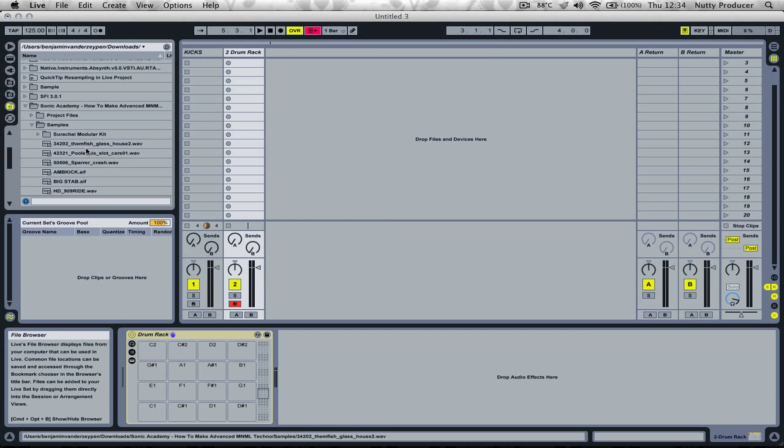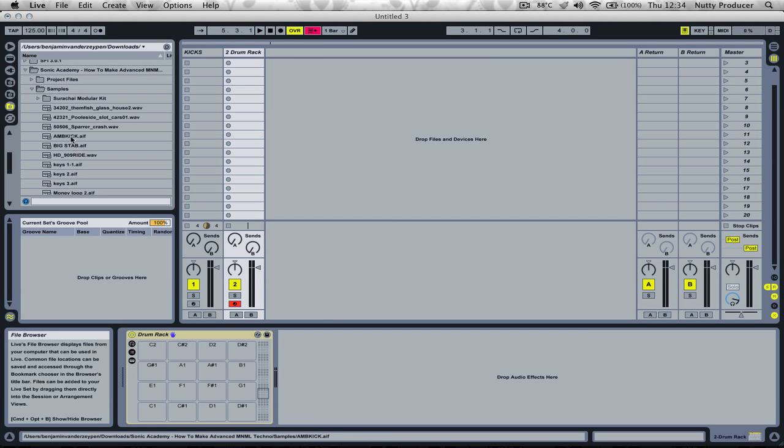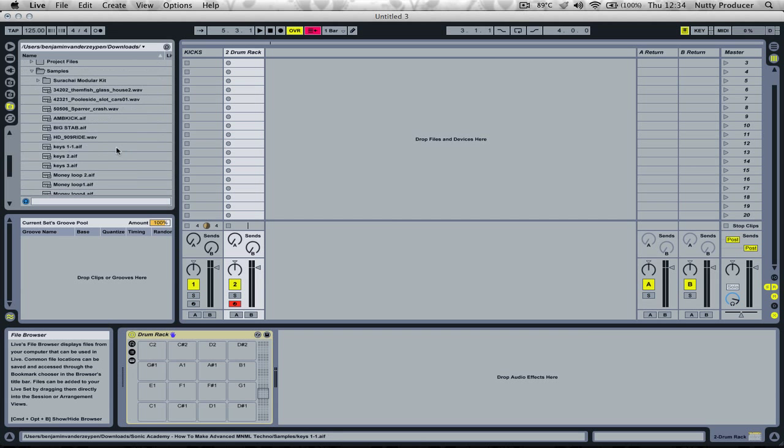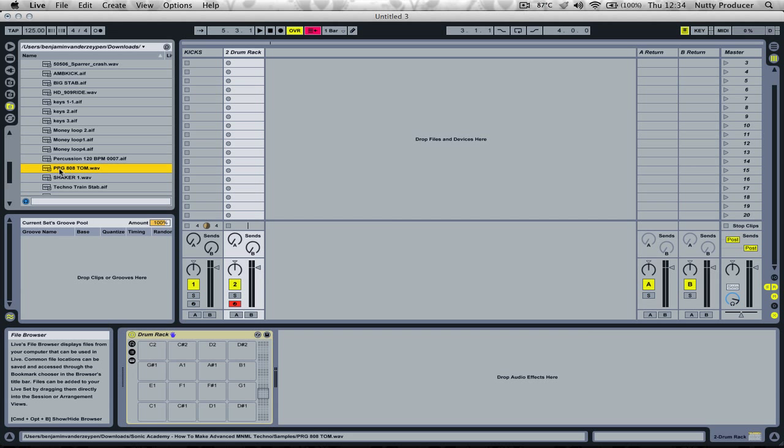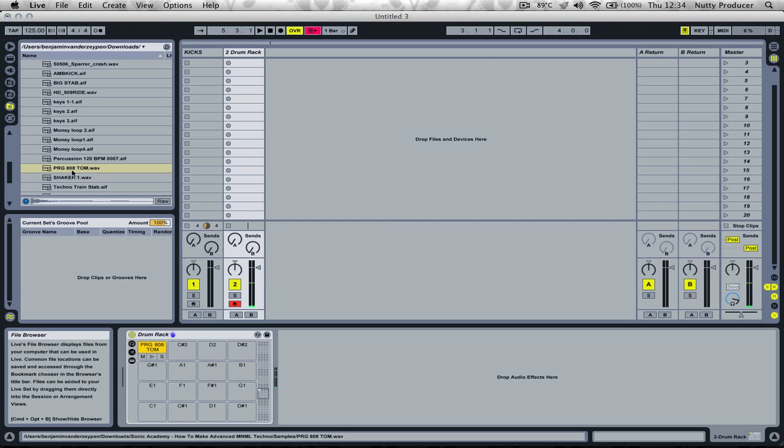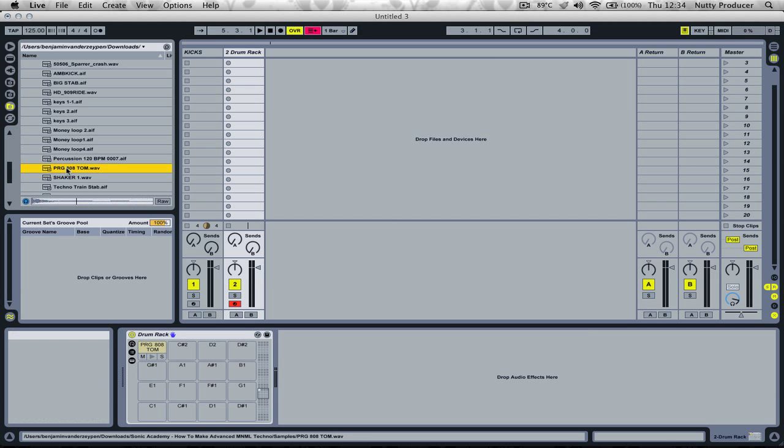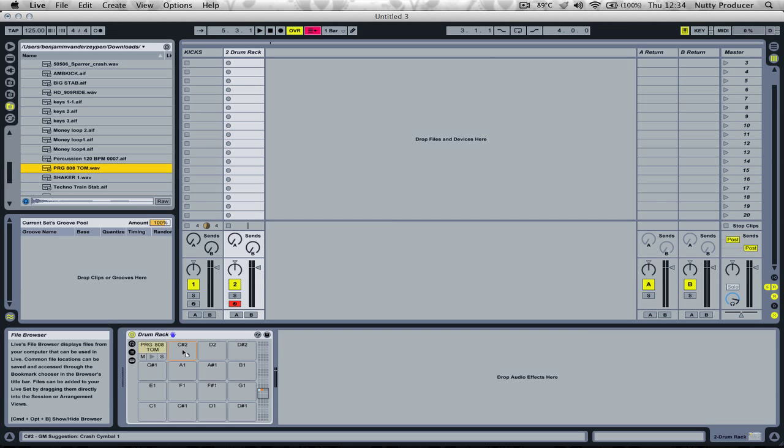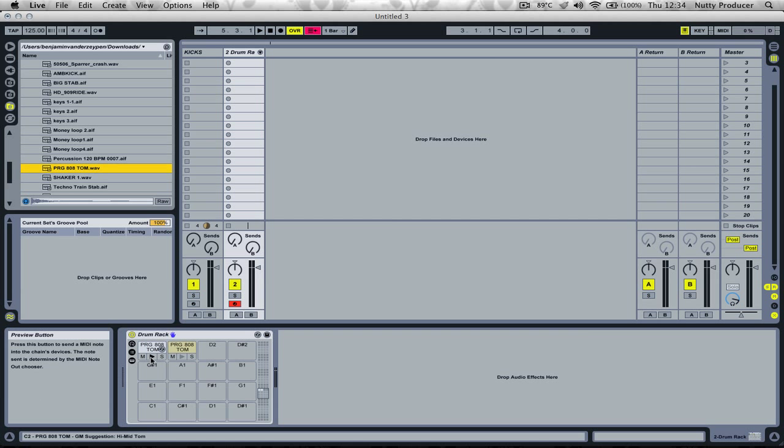Here I have a very good tom sound loaded up - an 808 tom sound. Let's drag it into our drum rack. We need two of them: one for the lowest part of the bass and one for the more pitched parts of the bass.